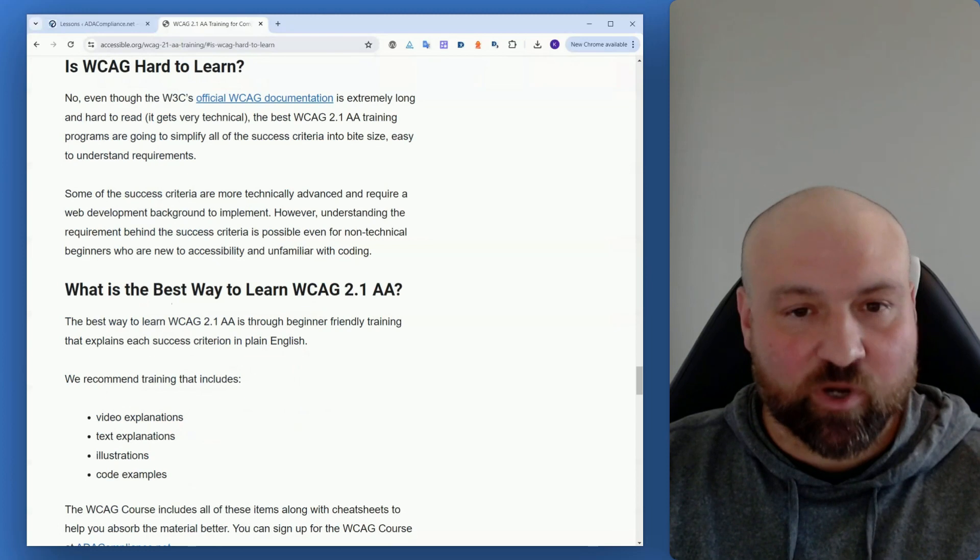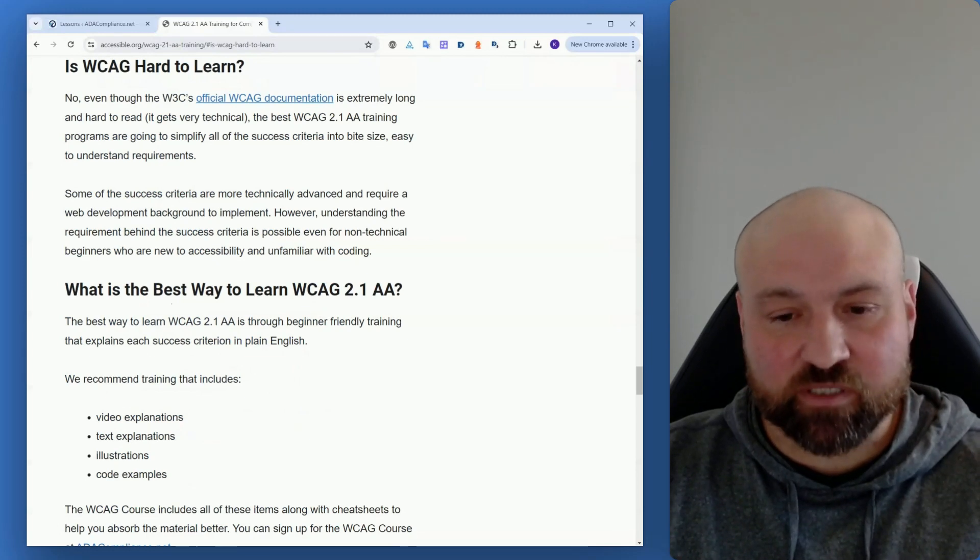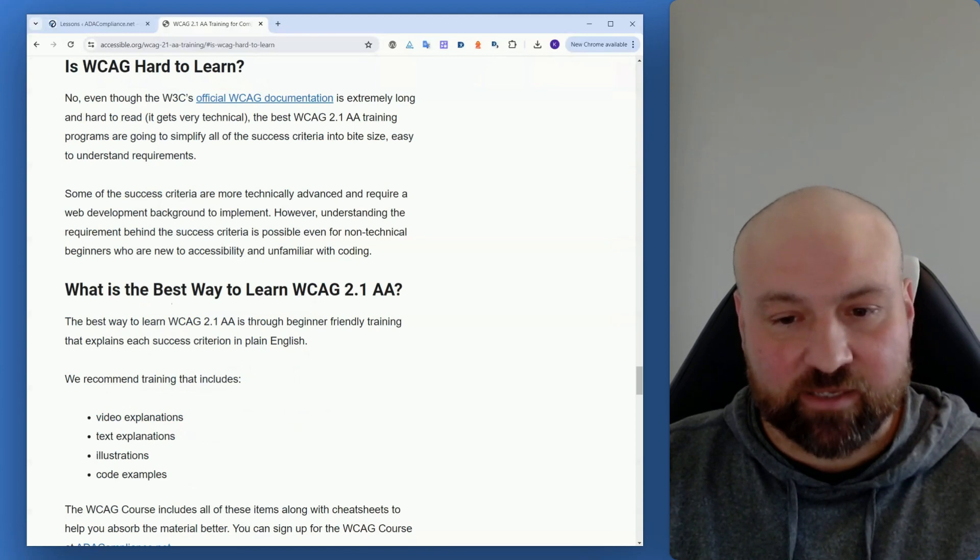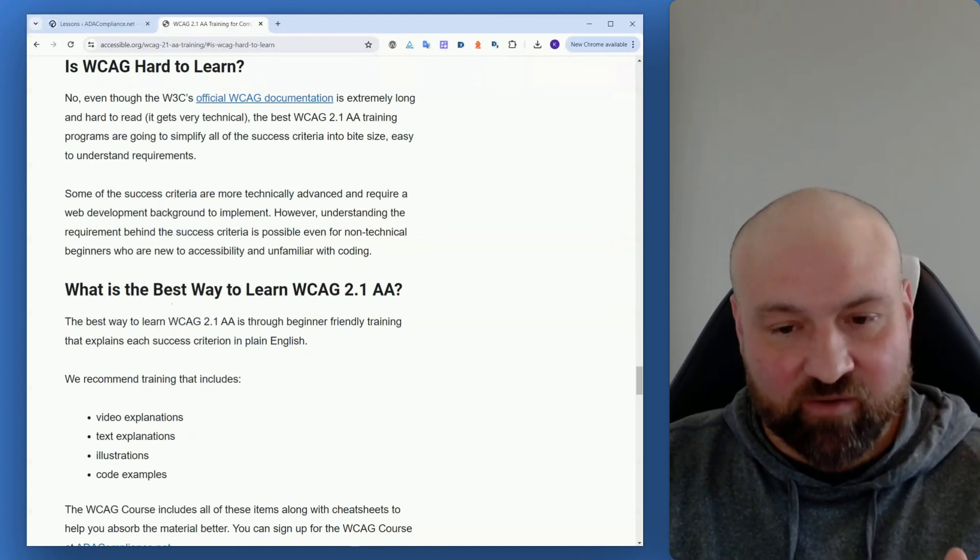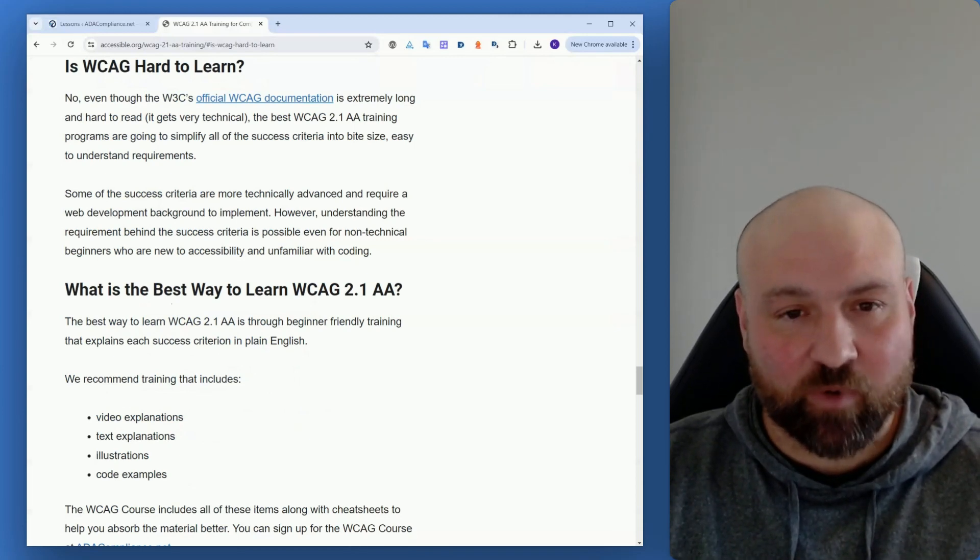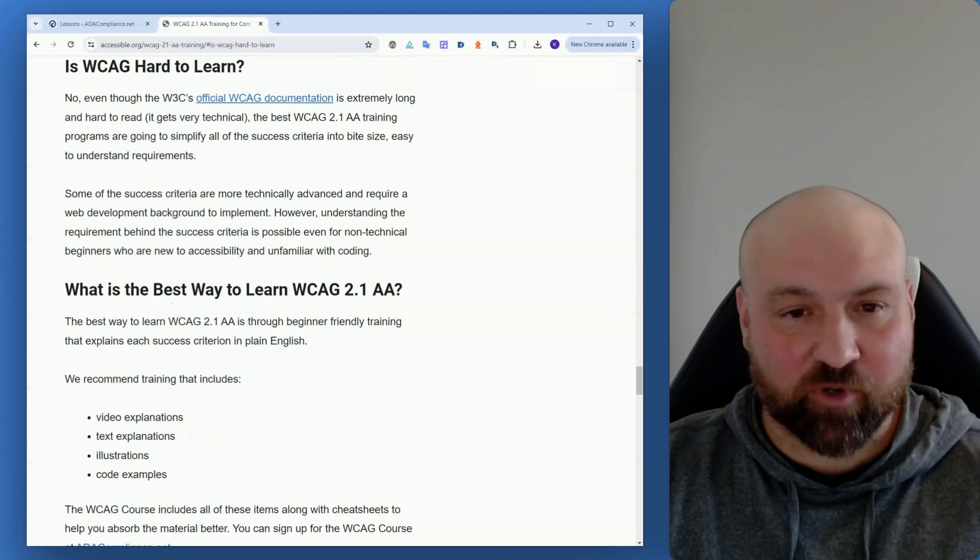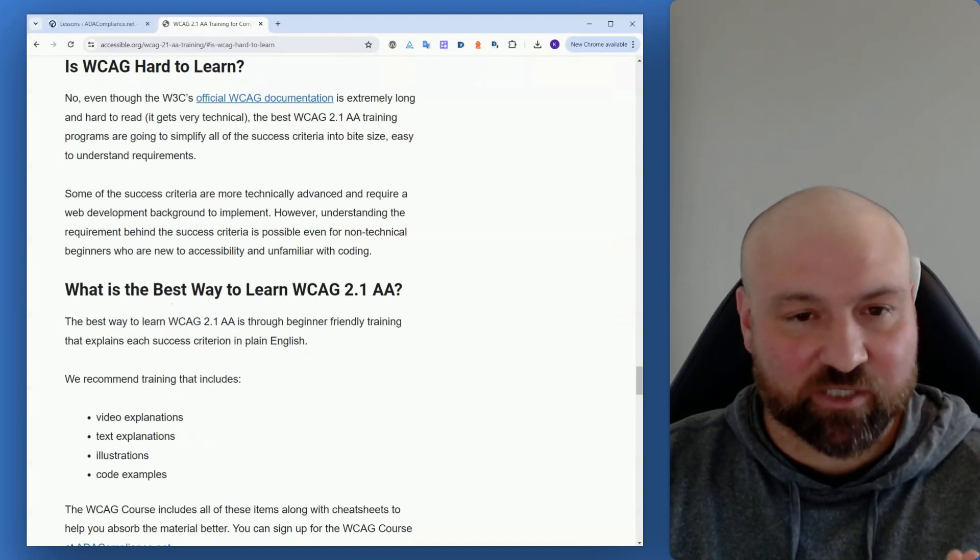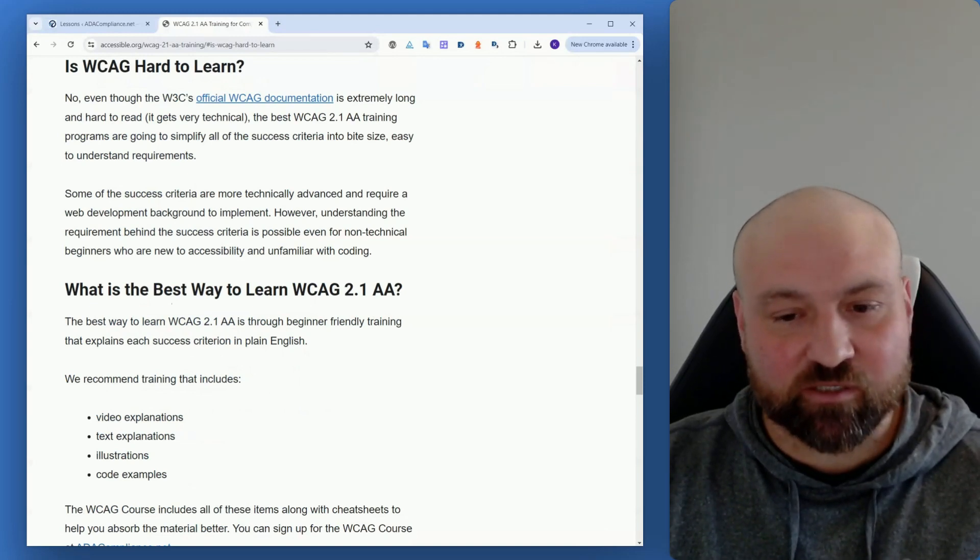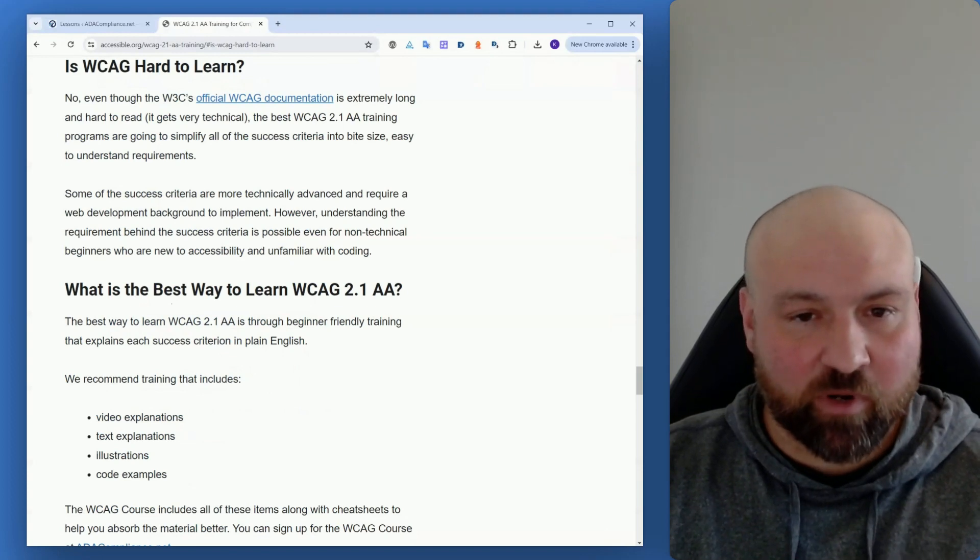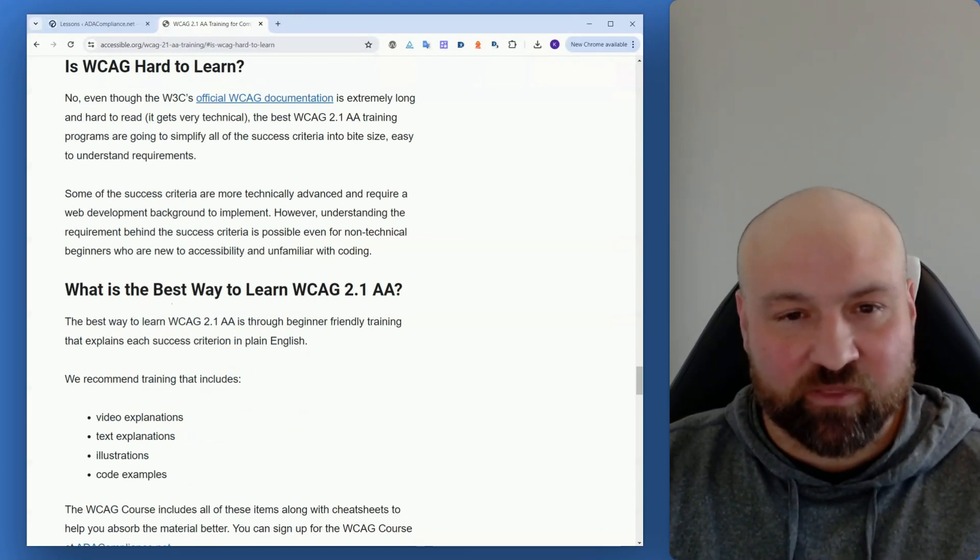Another question is, what's the best way to learn WCAG 2.1 AA? Well, you need beginner-friendly training that is in plain English. You want to have as many different ways to learn about the Web Content Accessibility Guidelines as possible: video explanations, text explanations, illustrations, code examples. This is going to help you absorb the material better.